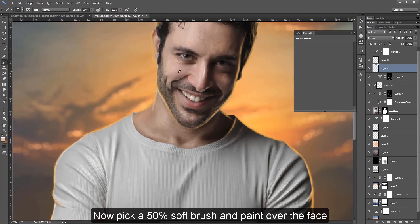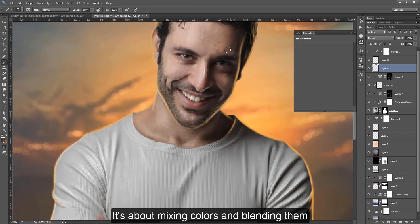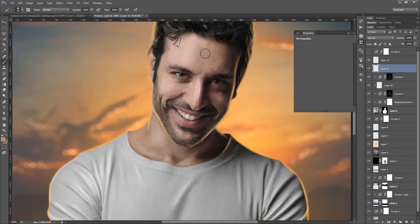I'll pick a 50% soft brush and paint over the face. Sample the colors around my painting area. It's about mixing color and blending.